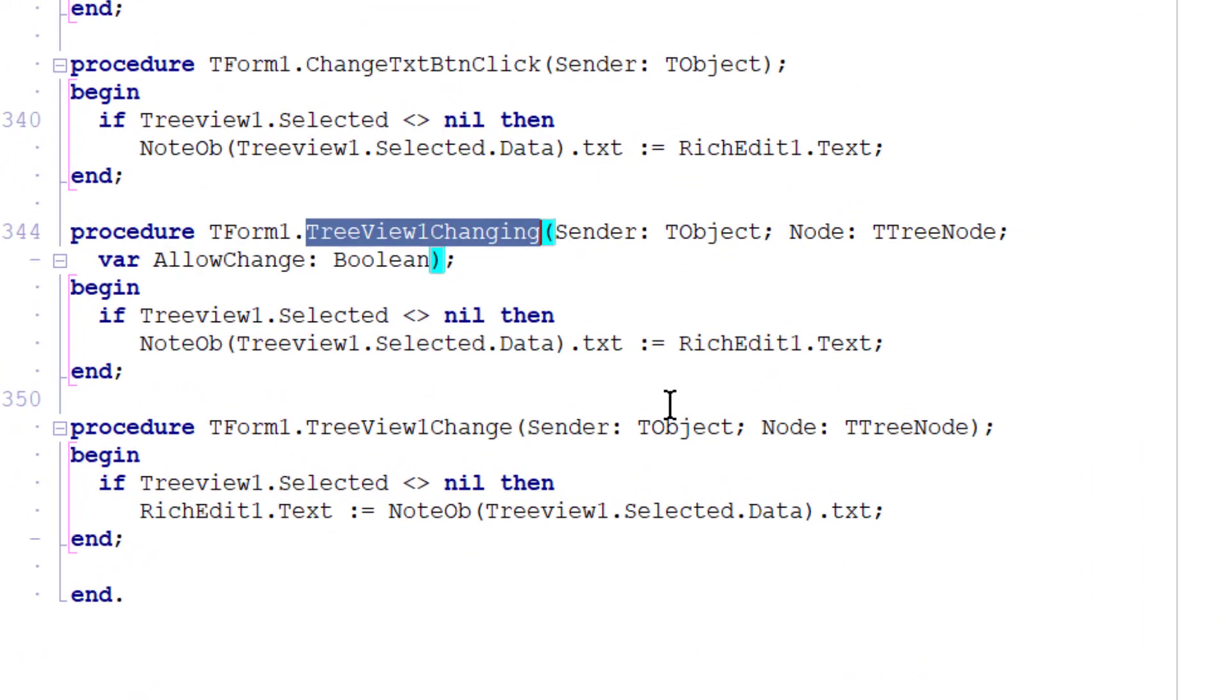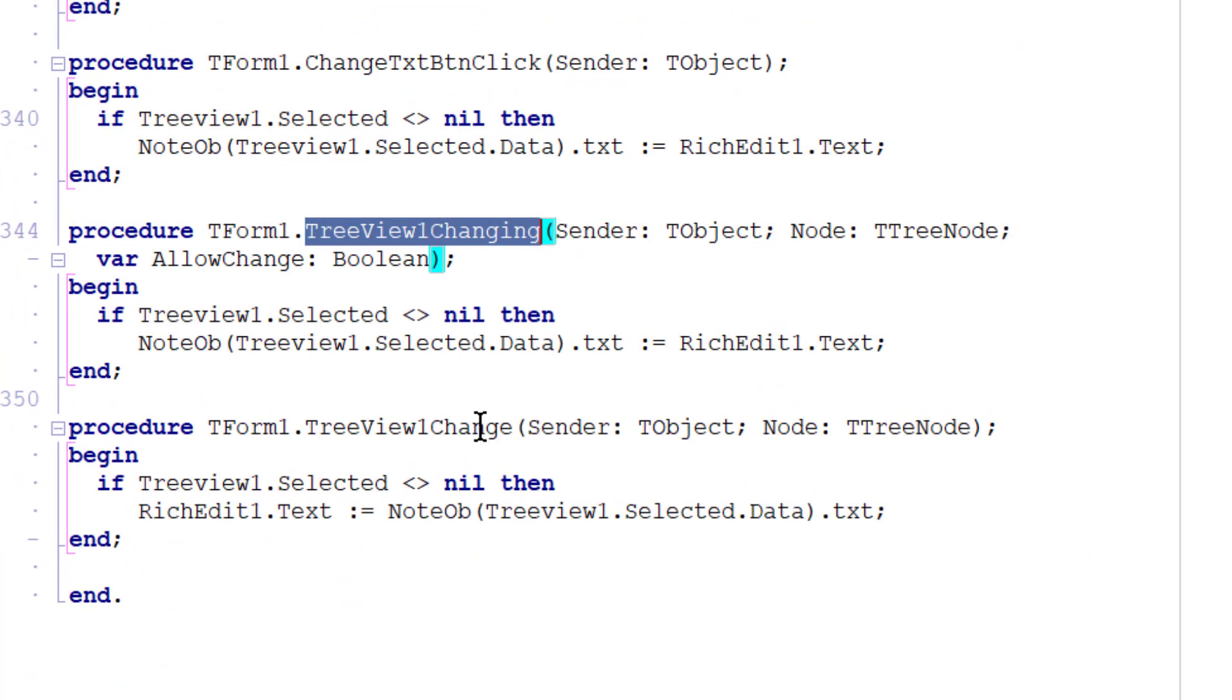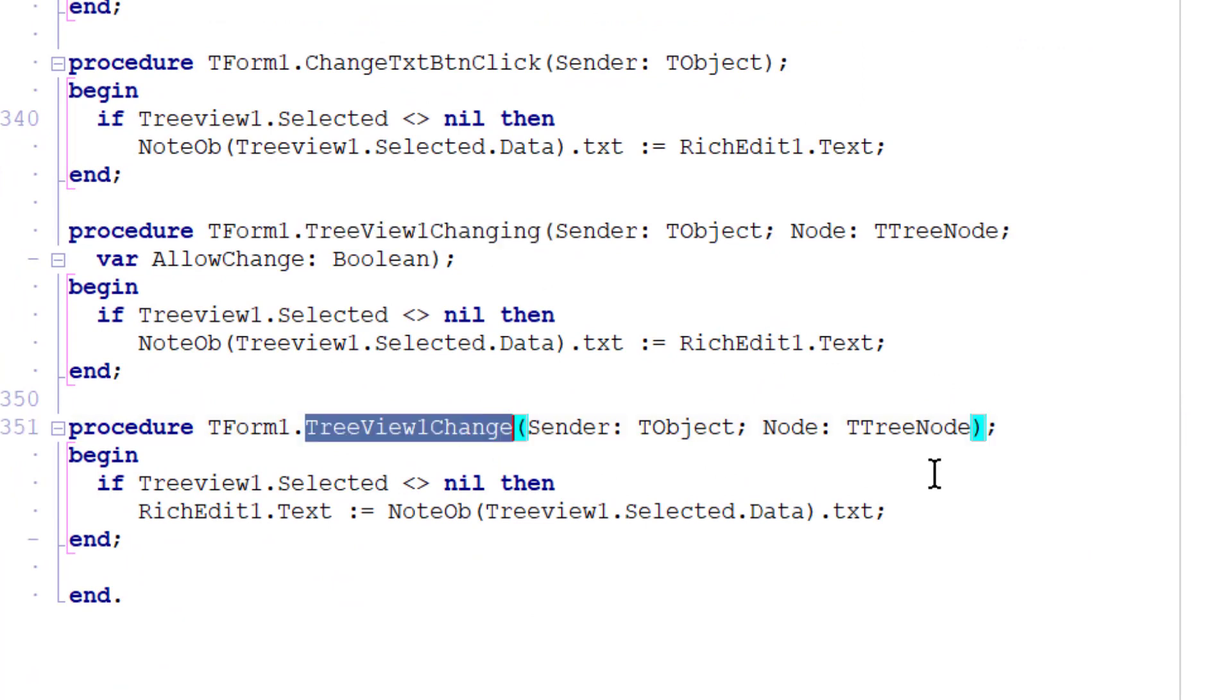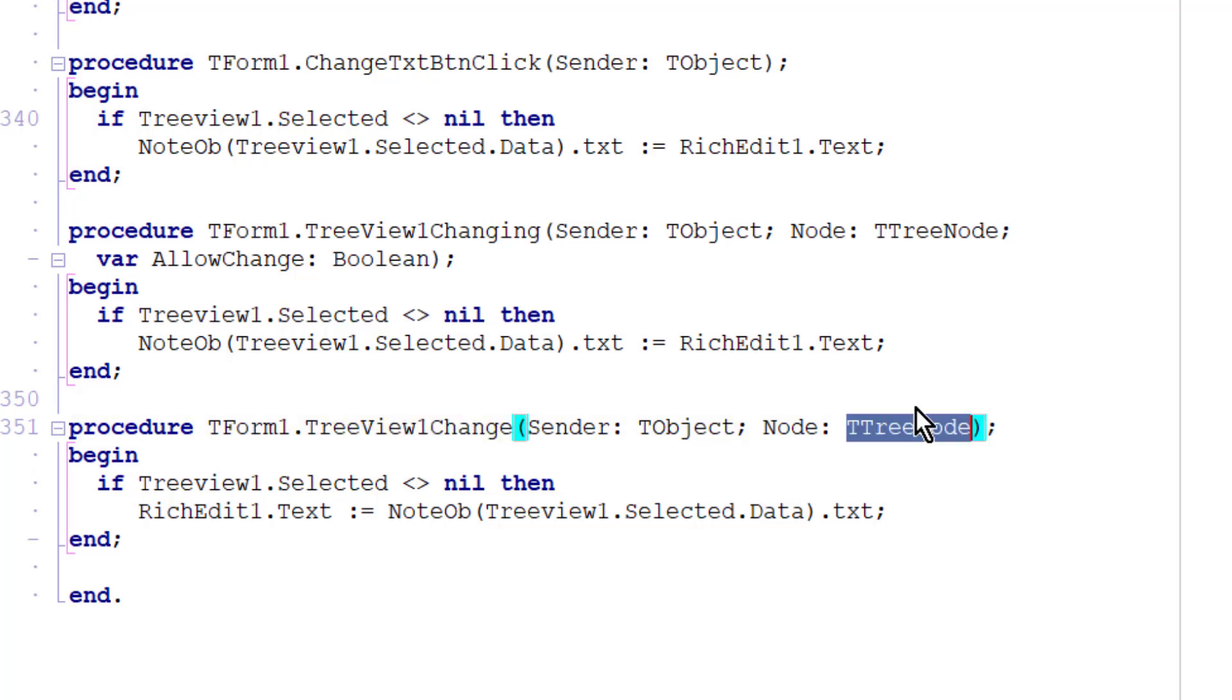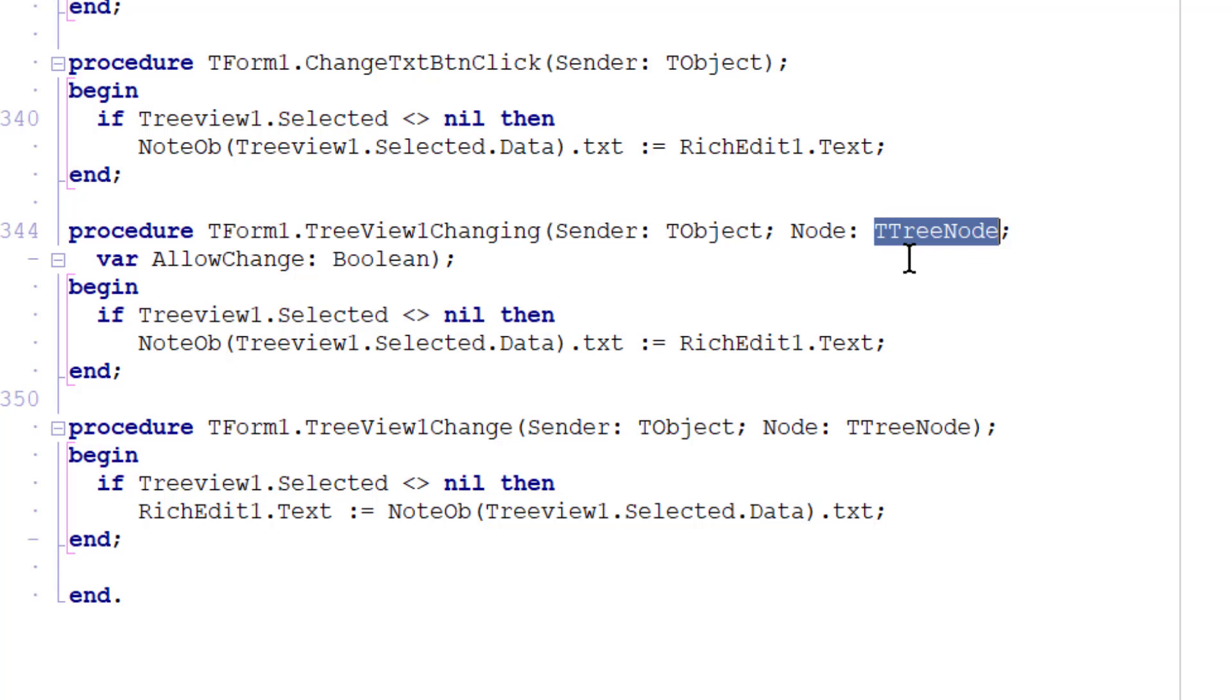So there's the on changing and there's the on change methods. Now each of these is passed a T tree node argument as you can see. Now the node that's passed to the on changing event handler is the one that's selected prior to the selection being moved.